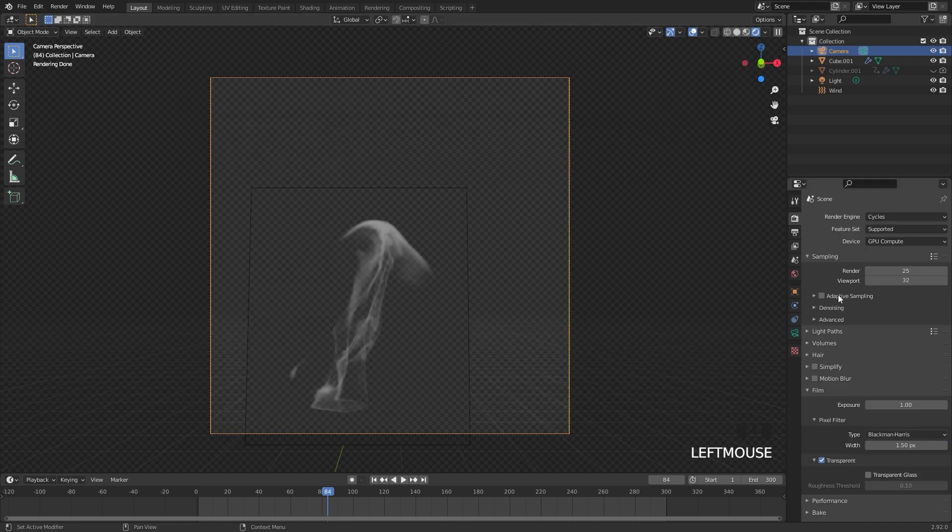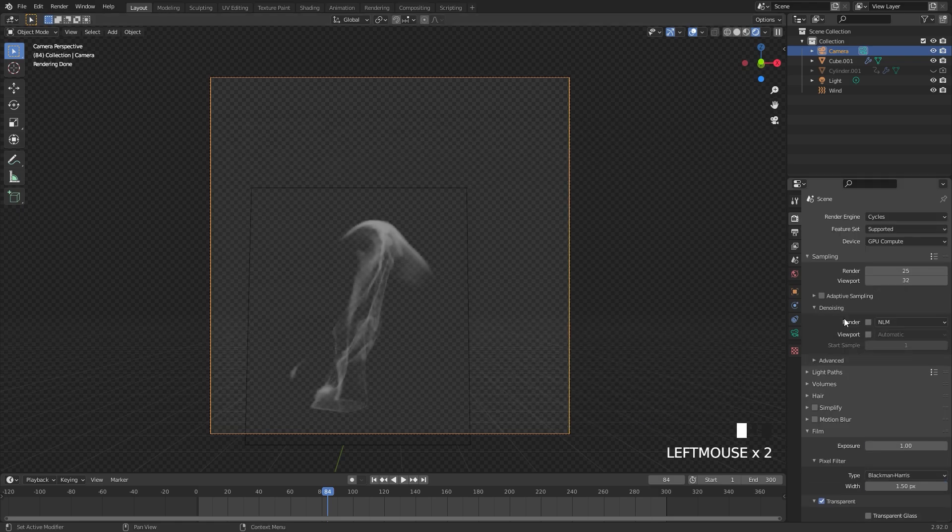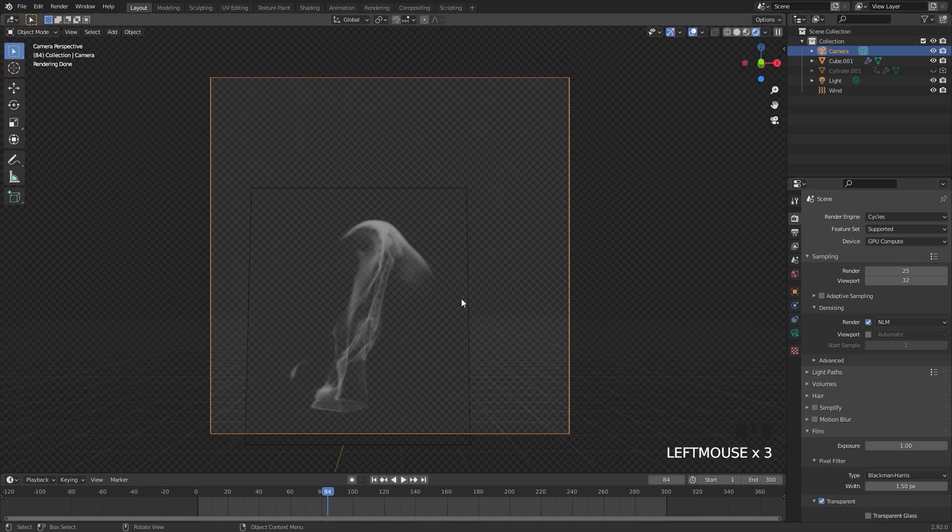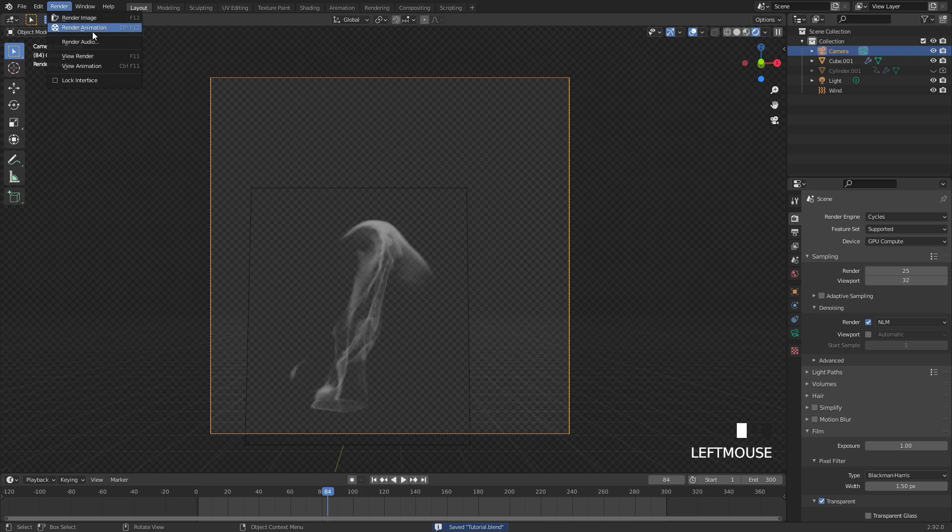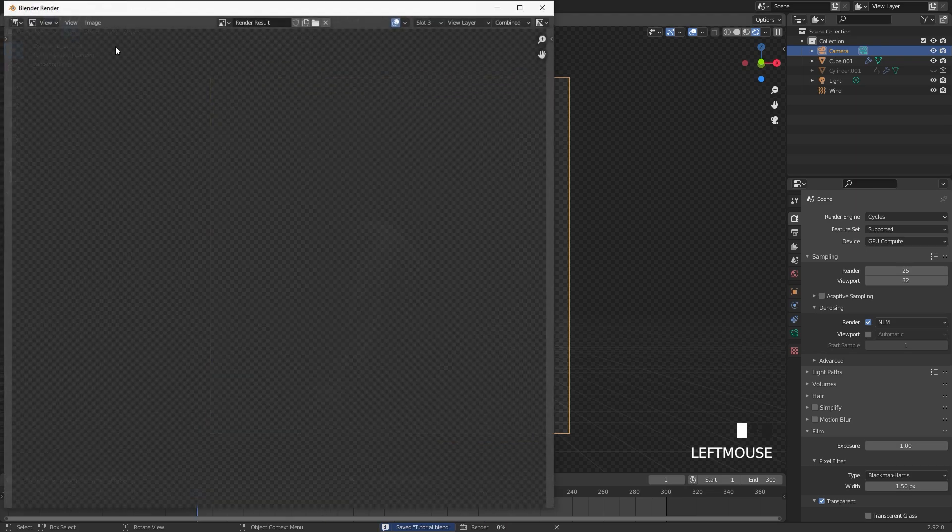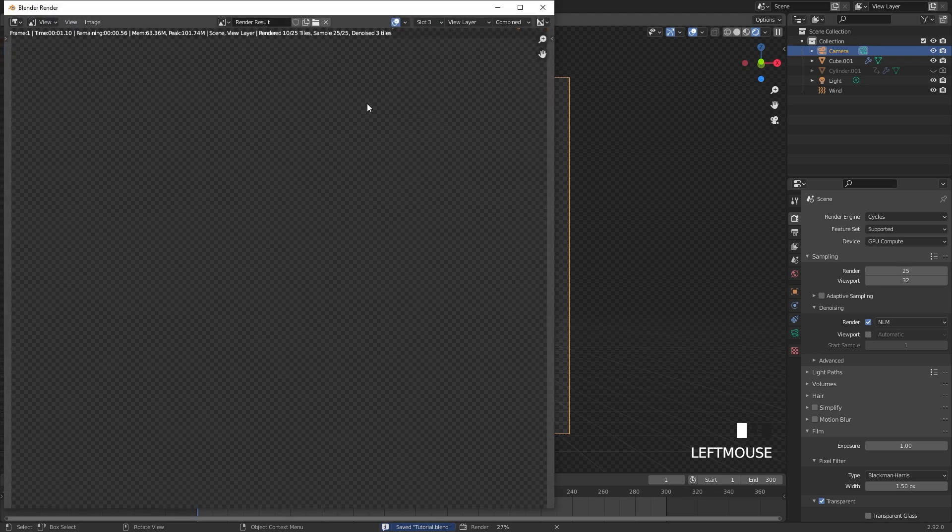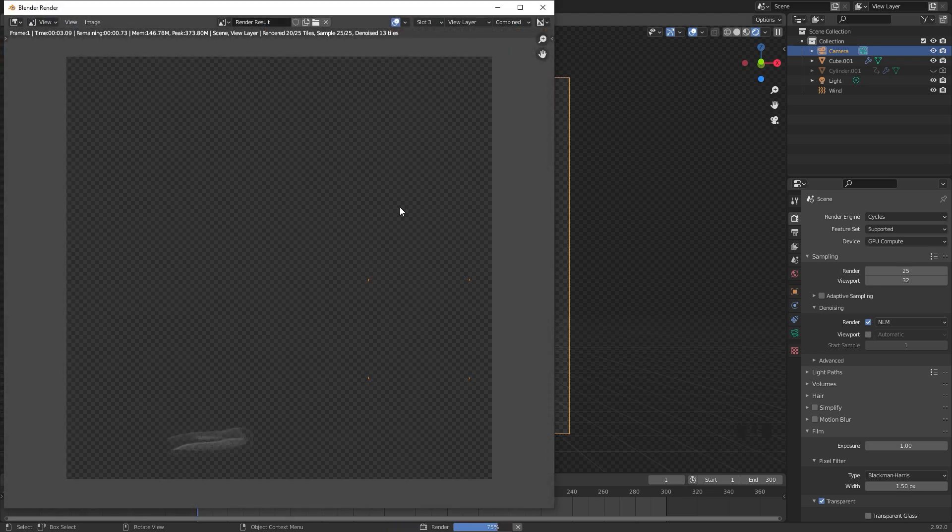Over in the render settings, I'm also going to turn on denoising with the render, and that's basically all we really need to do. From there, you can save your project, then go over to render and render animation. Once this is done rendering, we will jump into a new Blender file and import this in.